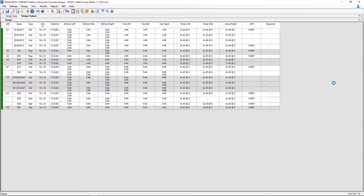STAAD Advanced Concrete Design will re-perform the design considering the groups that we just grouped together and will determine the reinforcement for each of those groups. You can see that group 1 was one of the groups that was affected, and also group 8. Now whenever I review any of my drawings or want to modify the reinforcement, these groups of beams can be designed and detailed together.